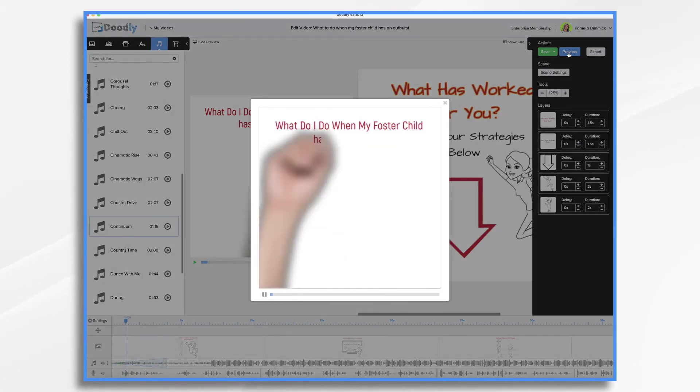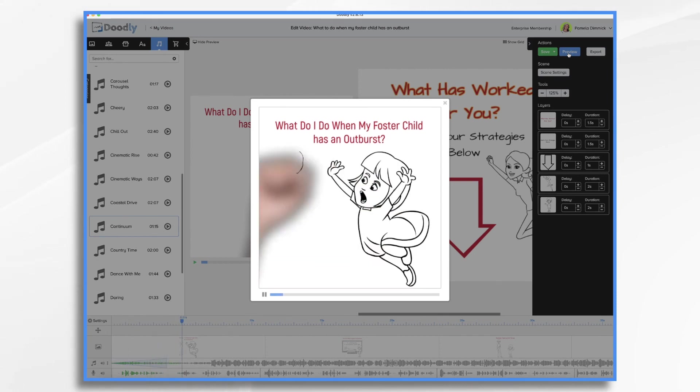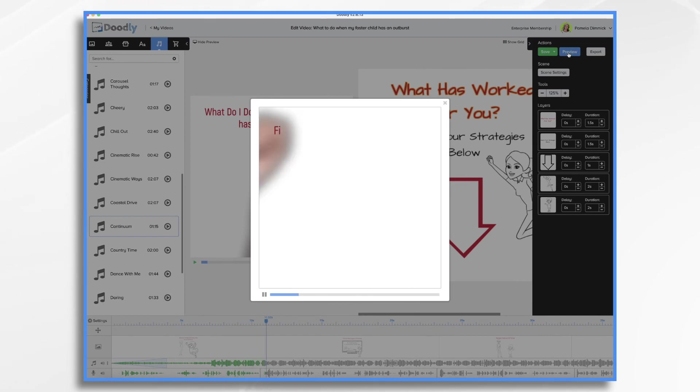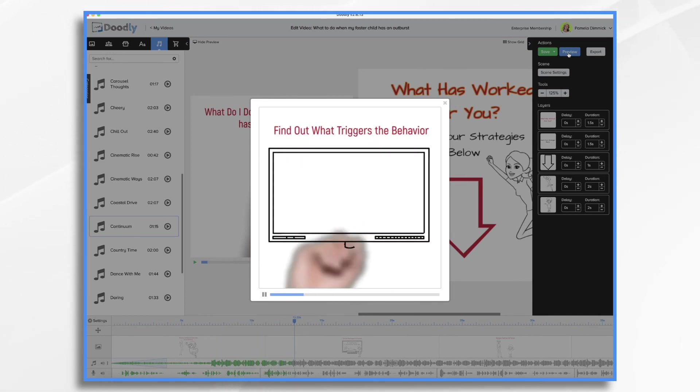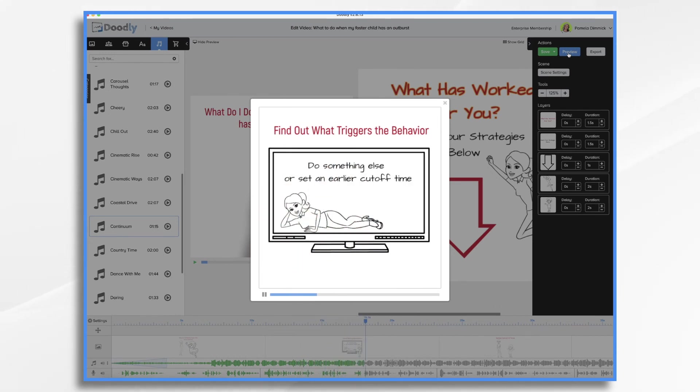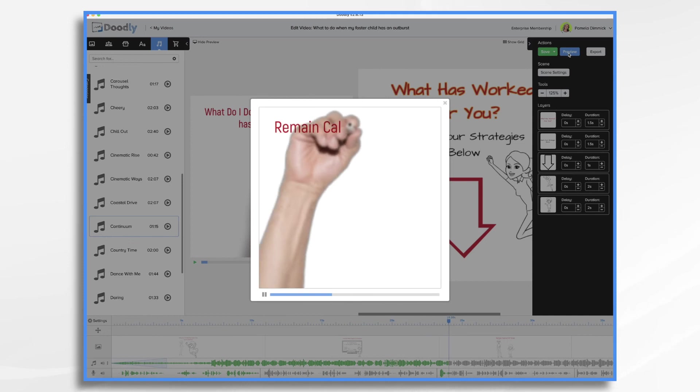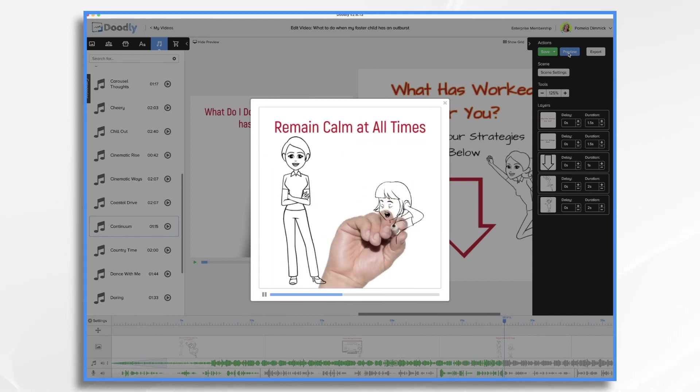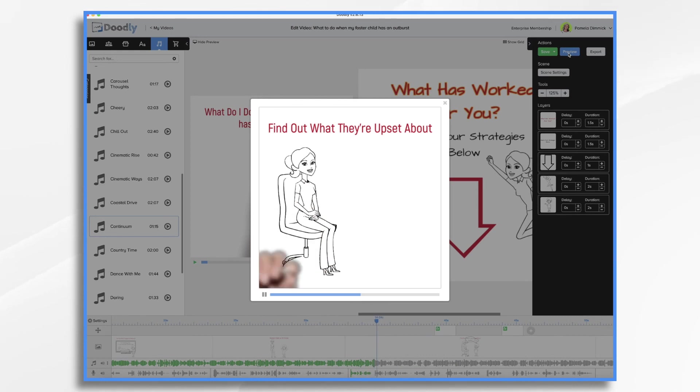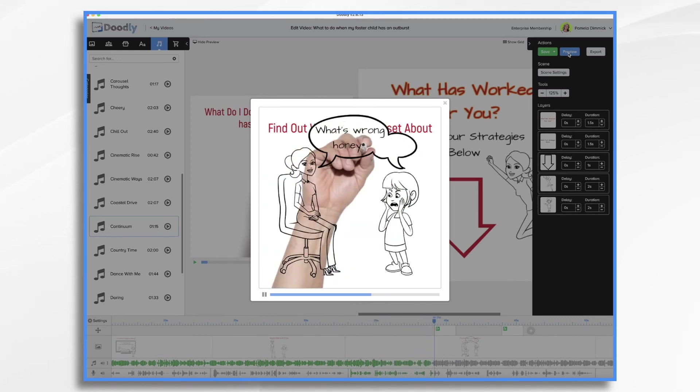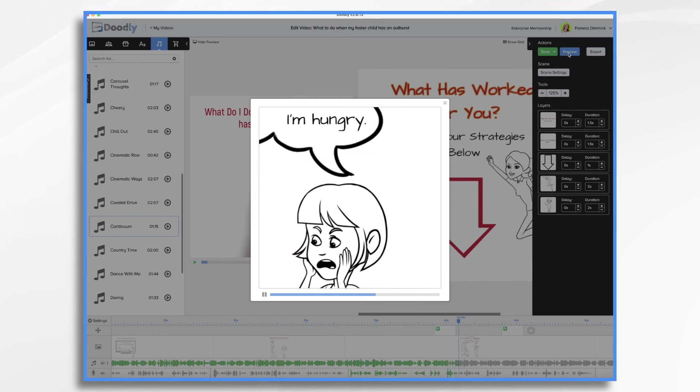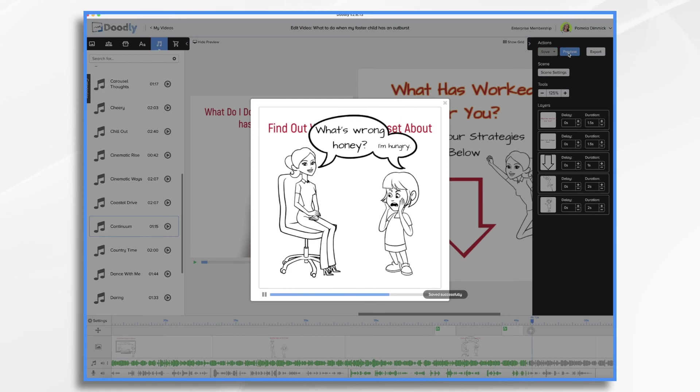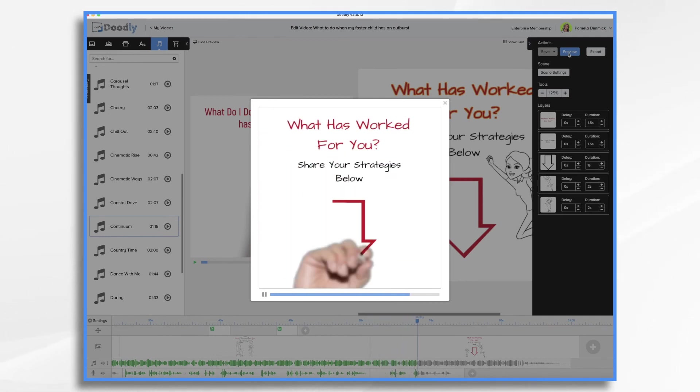What do I do when my foster child has an outburst? You could try a number of things. A few are quick and simple. Others will take more time and resources. Find out what triggers or causes the behaviors you want to nip in the bud. For example, is it TV time? If so, do something else when it's time for them to watch. Or set an earlier cutoff time for TV. Remain calm at all times if possible. You don't want your foster child to feel as though they have power over you, because this can lead to aggression and power struggles. Find out what they're upset about. In other words, explore the root of the behavior. Are they hungry? Are they tired? Do they need a break from whatever it is you're doing? Playtime, for example. Sometimes all your foster child needs is a little bit of space and quiet time to work through their emotions. What has worked for you? Share your strategies in the comments section below.